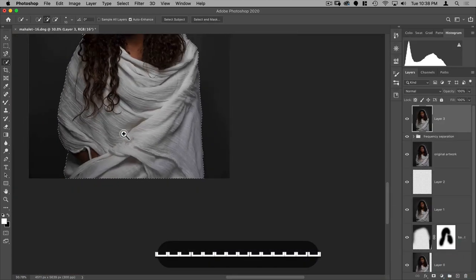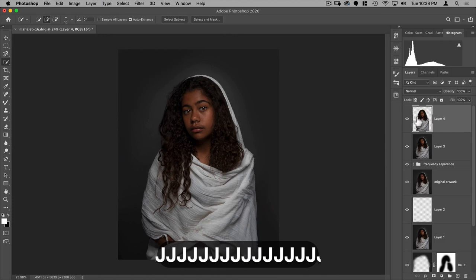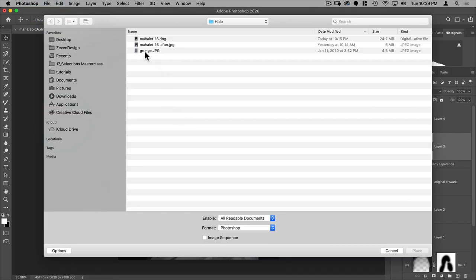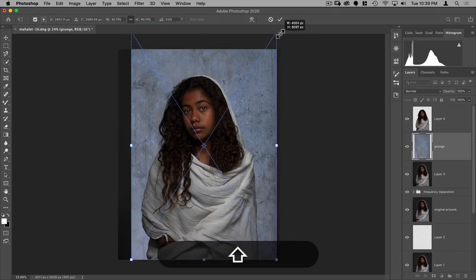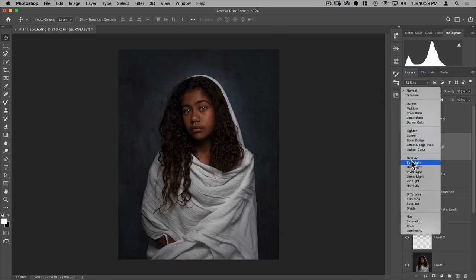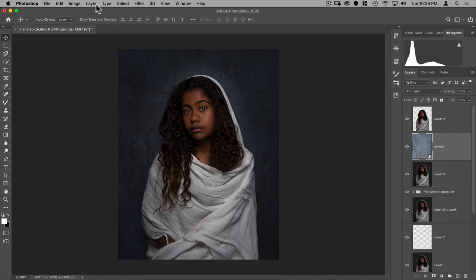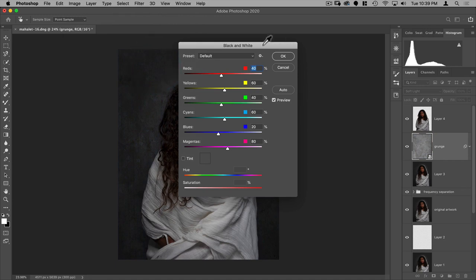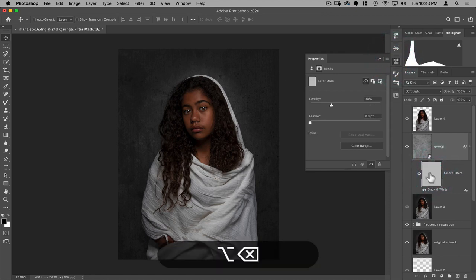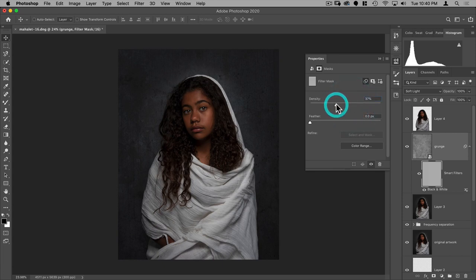Let's do Command+J to make a layer out of her. Now we can go to File > Place Embedded — in the same folder you'll see a grunge JPEG. I'll place it here and stretch it to the same size, then put this on Soft Light. It's adding too much blue, so I'll go to Image > Adjustments > Black and White to get rid of the color. Actually I do like some of the color, so I'll go to my Properties panel, fill this mask with black, and then adjust how much color shows through — around 30% looks pretty good.